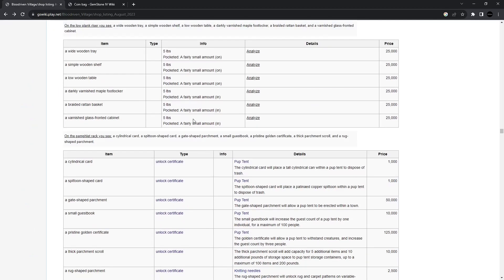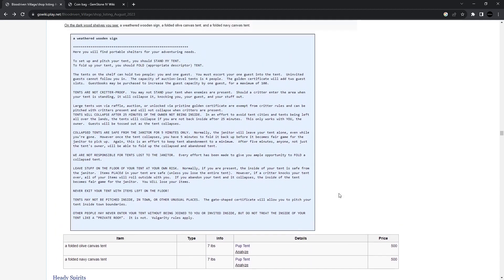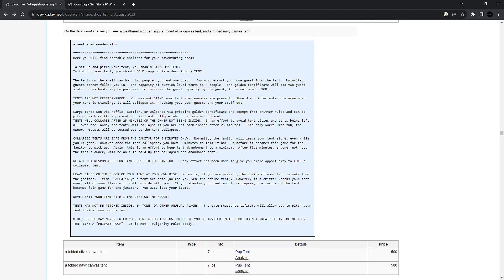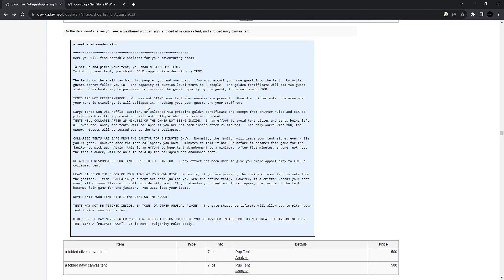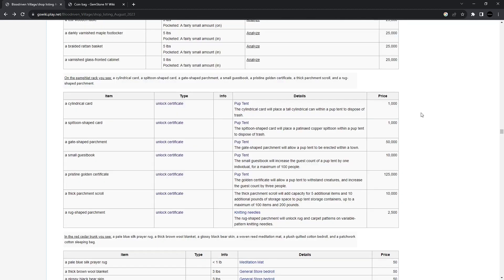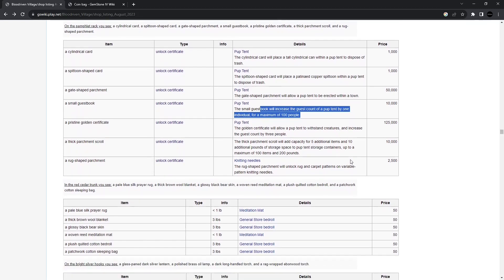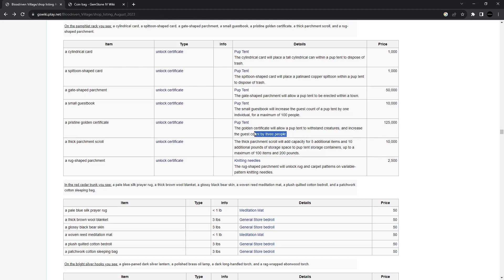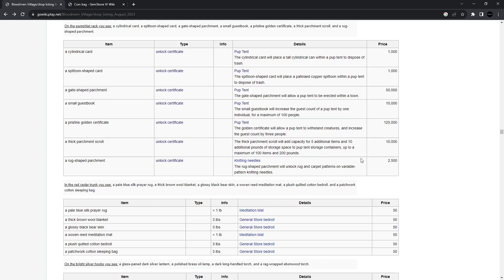So this next shop is for tents. You've got the tents themselves that can be purchased for 500 bloodscript. And there's rules that go along with them. It's essentially a way to create a little room for yourself. It's not private. It's just a role play thing. So tents are not creature proof. But yet the unlocks for them are really useful. You can put a trash container. You can have it so that you can set up a tent in a town. There's ways to increase the guest count. Up to 100 people can fit in this little tent room that you create. For 125,000 bloodscript, it will withstand creatures. Now that's useful.